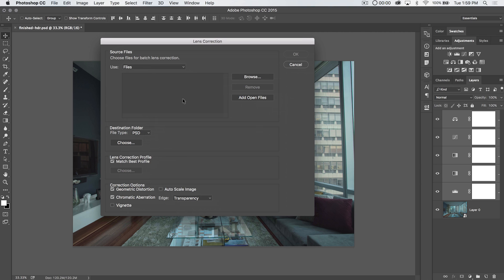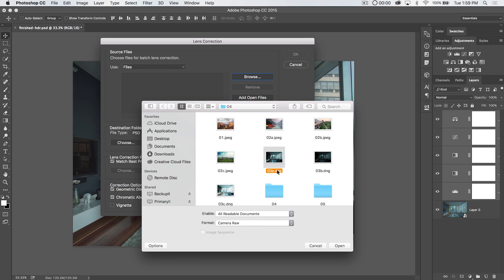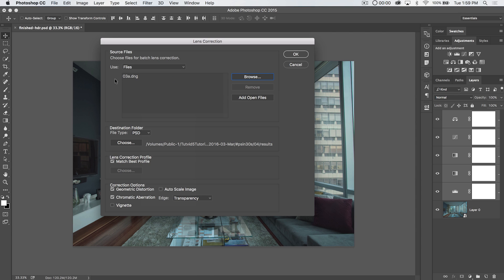Here's where things get somewhat complicated, but not really. You can choose files or an entire folder of images. We're just going to hit Browse and find the one file we want — this first DNG file. It's a Camera Raw file, Adobe's Digital Negative Format. This could also be a NEF, CR2, or whatever the Canon Raw file format is. For the destination, I'm going to choose to save it as a PSD, because I haven't done any editing and I want to continue editing it — not flatten it as an 8-bit JPEG. It will save in a subfolder called Results.